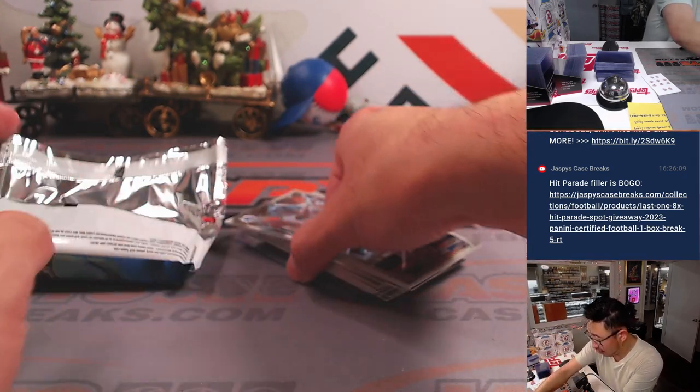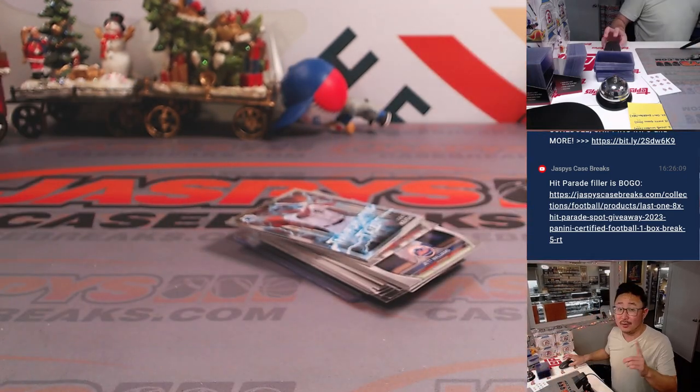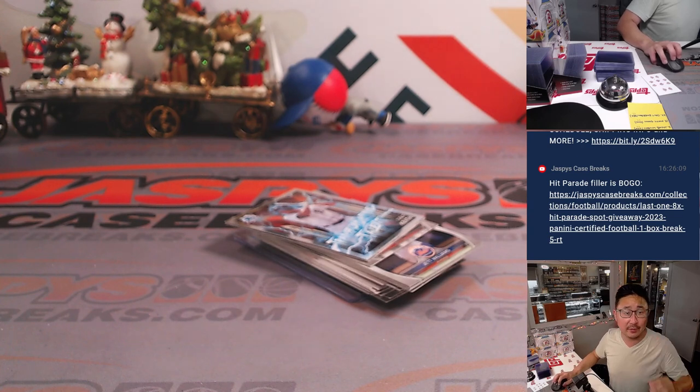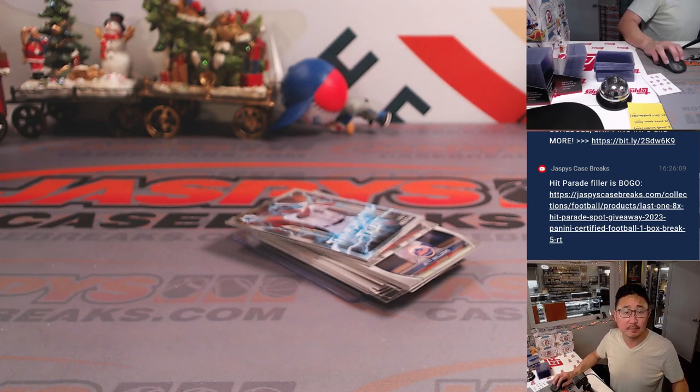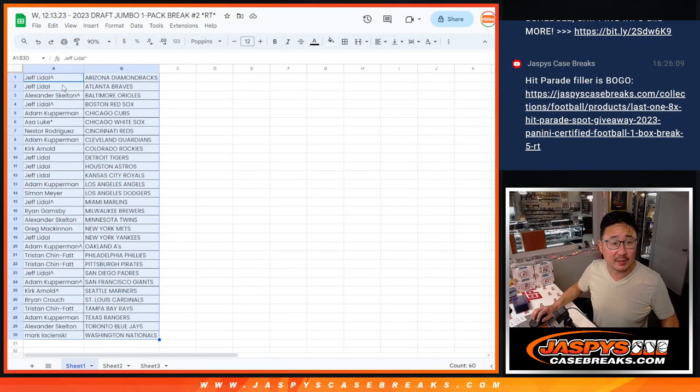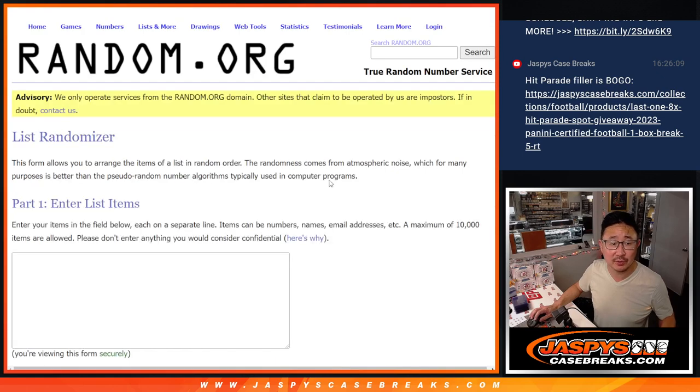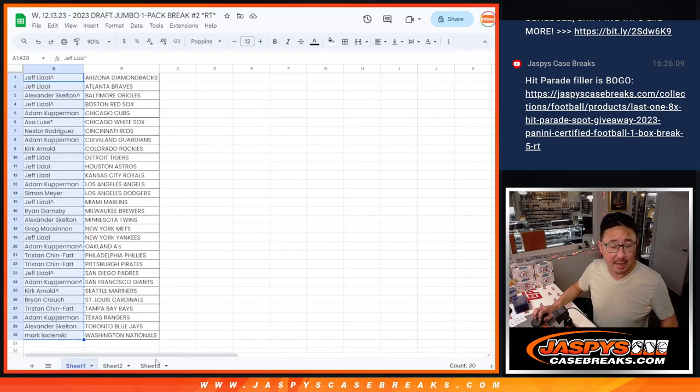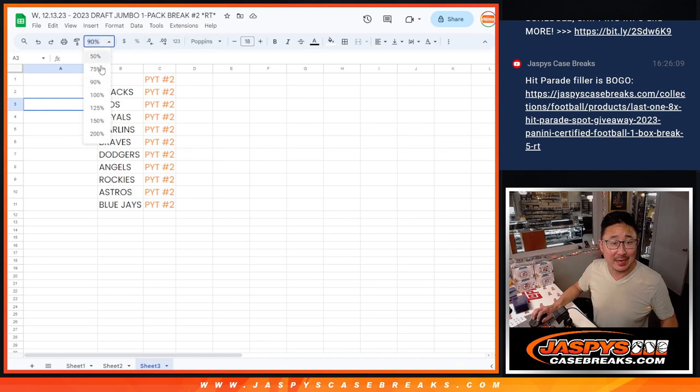All right, so nothing too crazy there, but what's going to be crazy is who is going to get those teams in the next break. So let's flip back over here. Let's gather everybody's name for the third and final dice roll. New dice, new list.